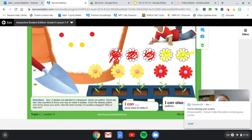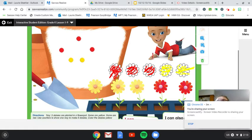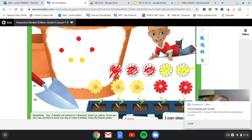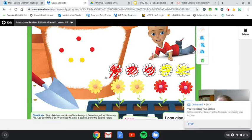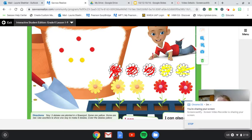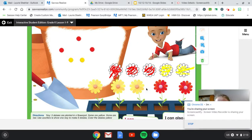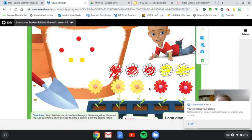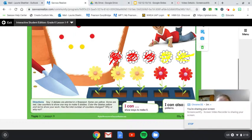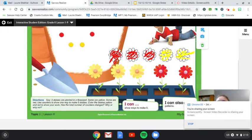Yeah, we just used a different combination of color counters or color daisies in this picture. So it still shows five. So that's what you'll be working on today is showing different ways to make five.